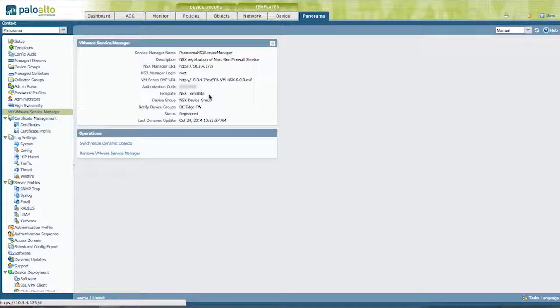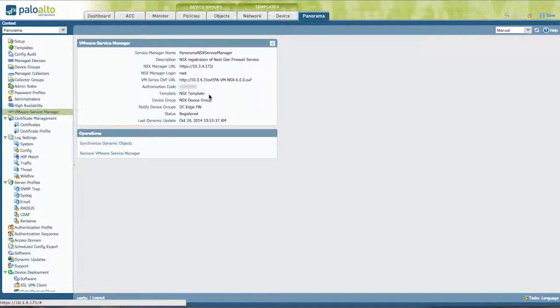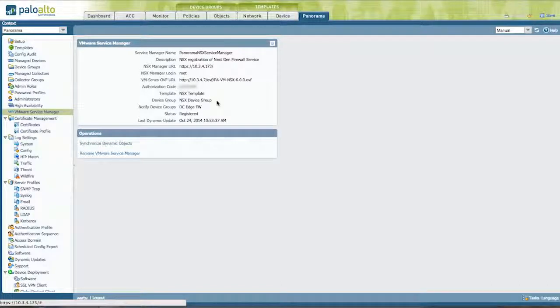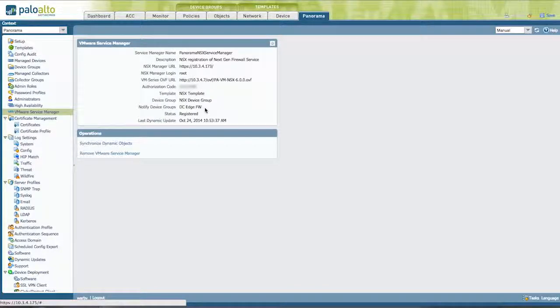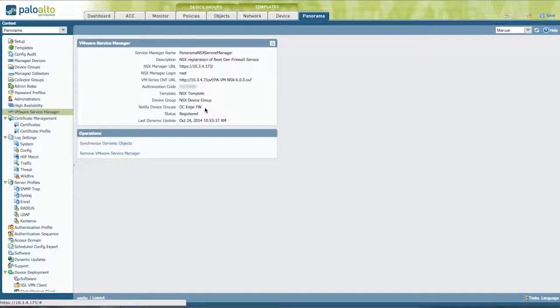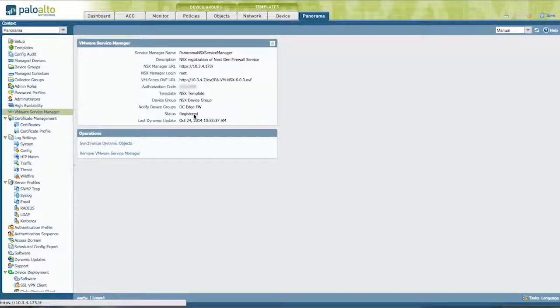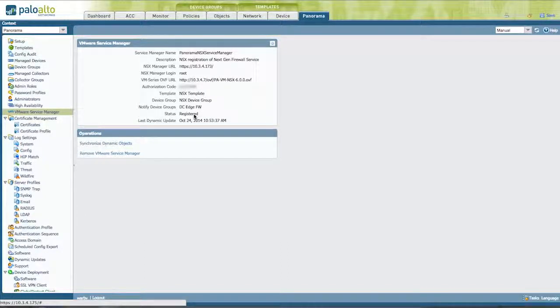We can also use optionally a template for common configuration elements and a device group for the shared policy and other elements as well. And as I talked about in the first video, we have the notified device groups where we can tell our perimeter firewall, our physical perimeter firewall, about new servers. This status shows that Panorama successfully registered.